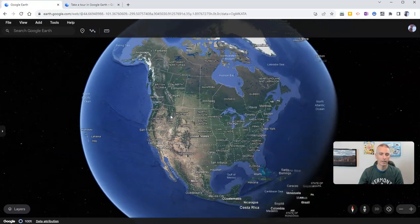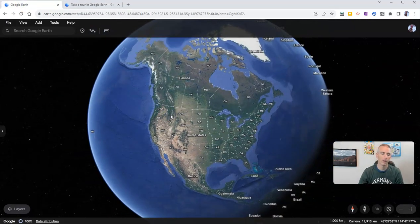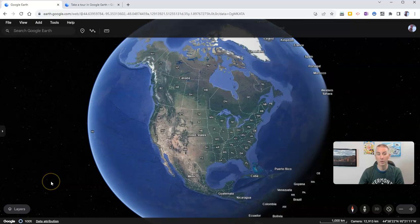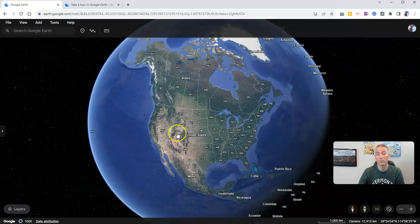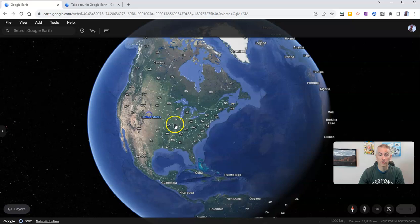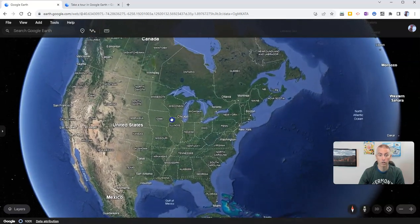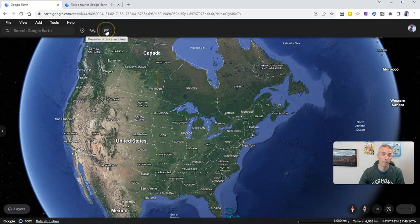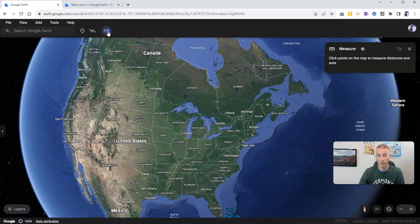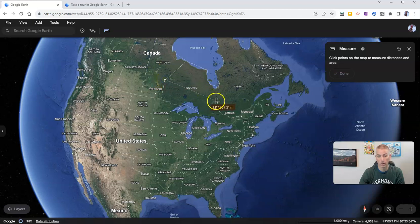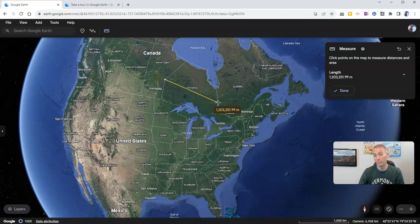Now, back here in the current version of Google Earth, let's take a look at where some of the features you might want to use have gone. For example, the tools for measuring — let's say I want to measure across Ontario. I'm going to use my measure distance and area ruler right here, and I'm going to measure across. Now I have my measurement in meters.